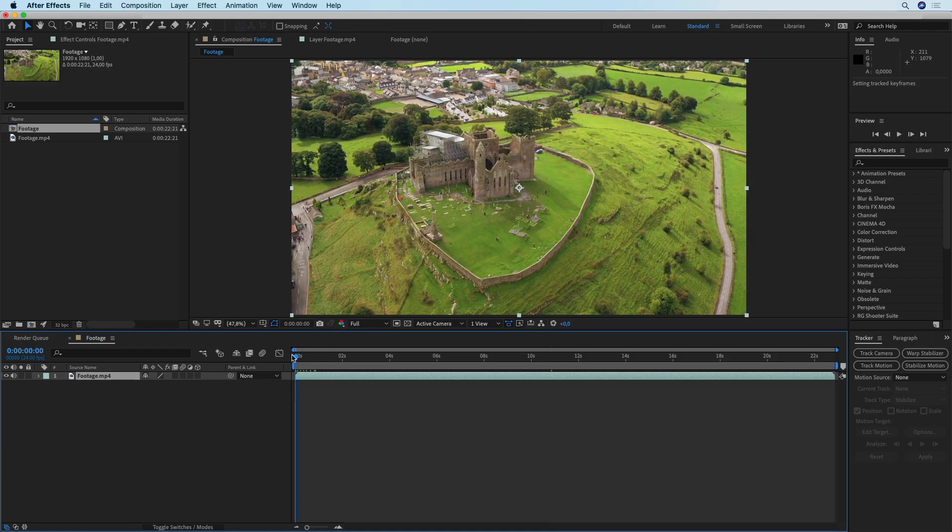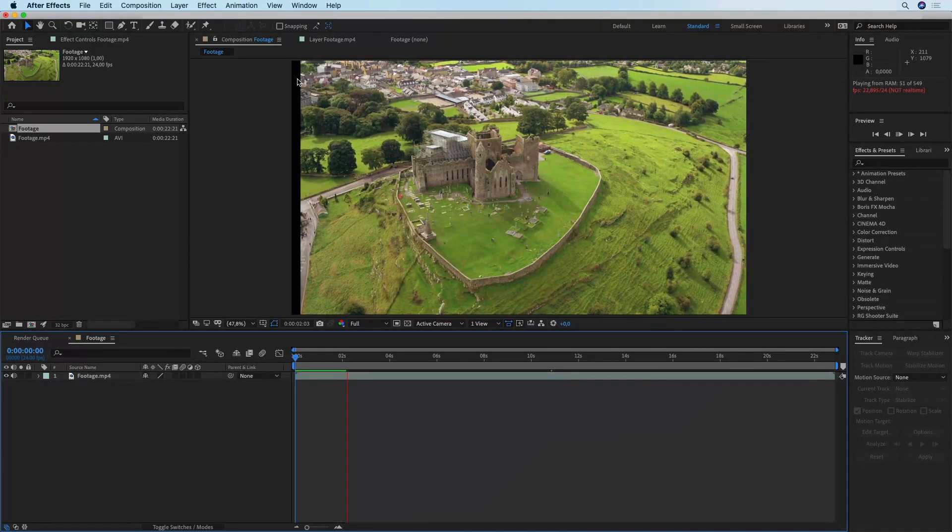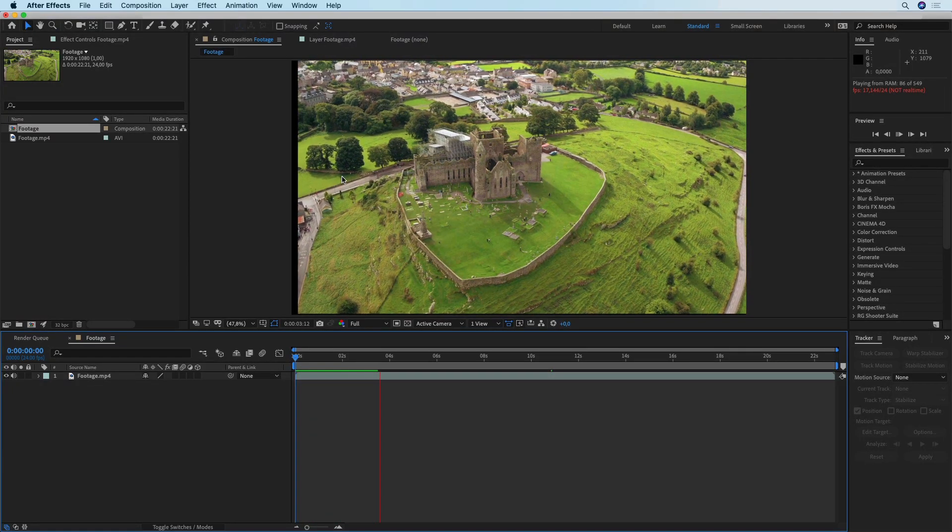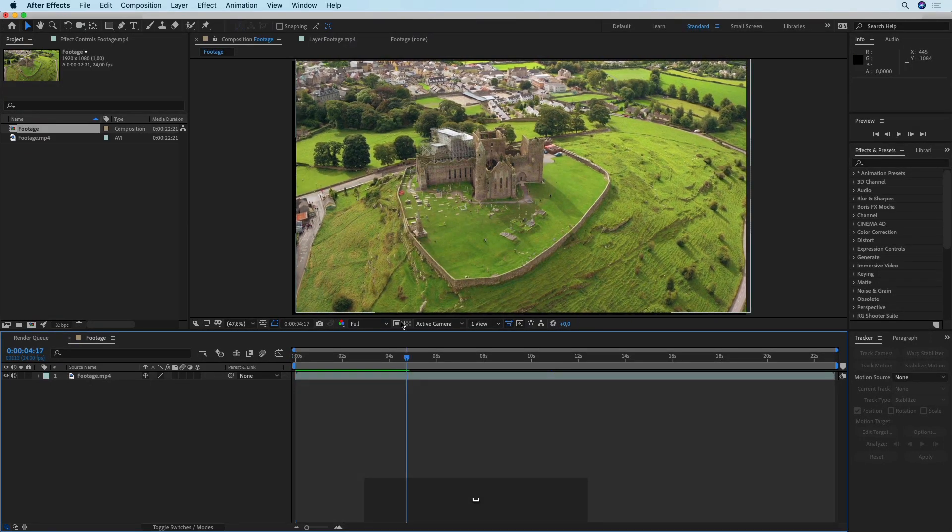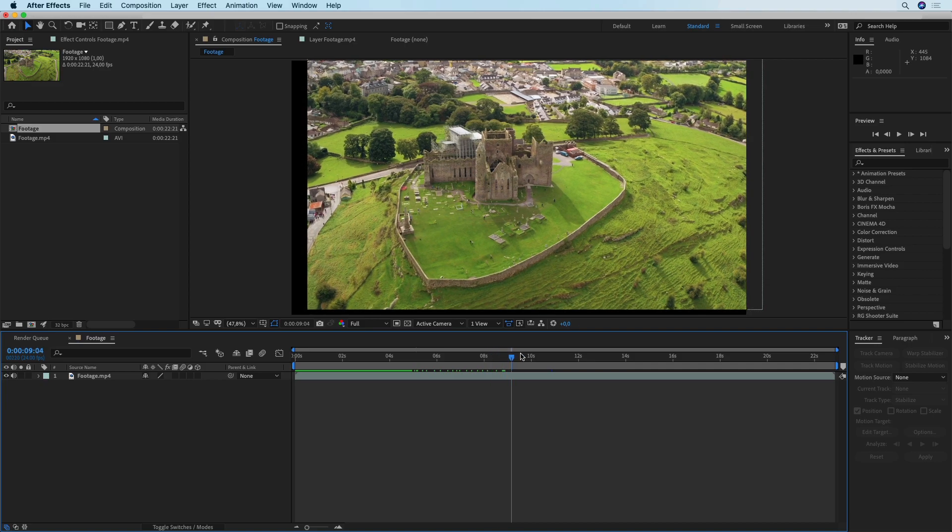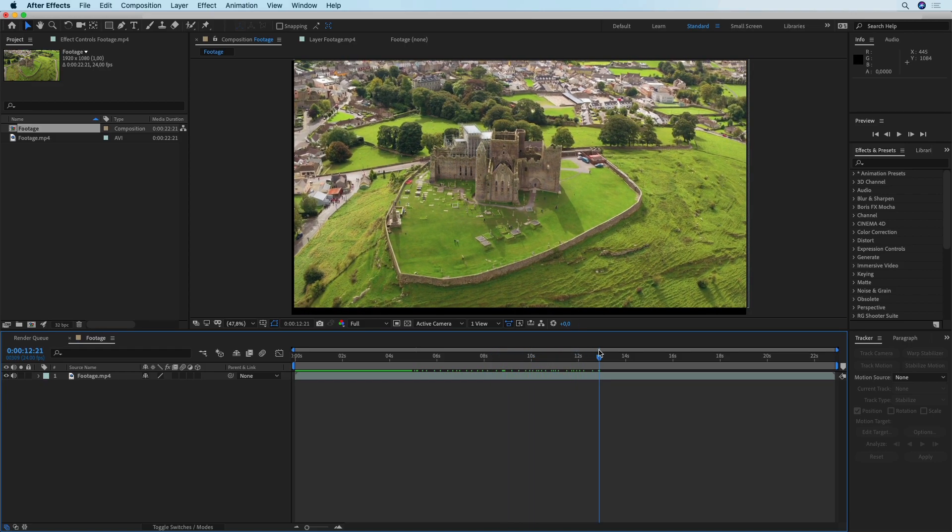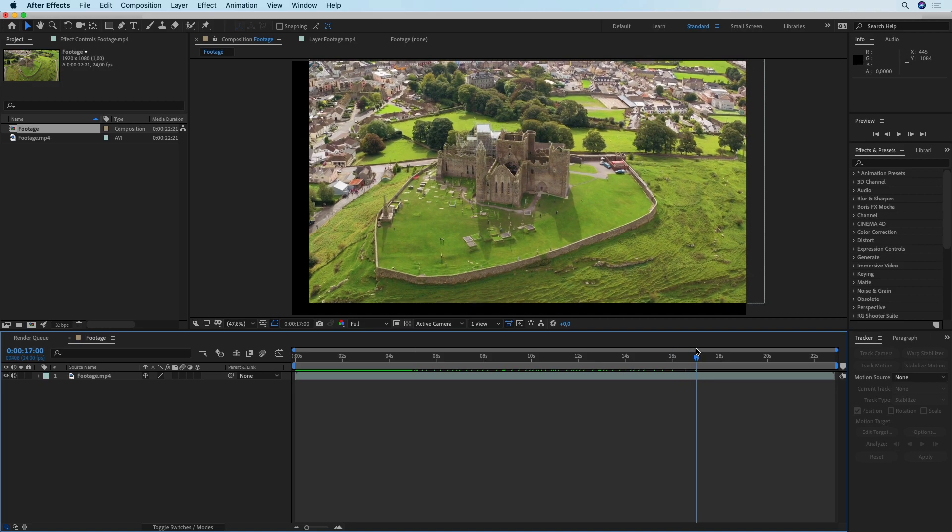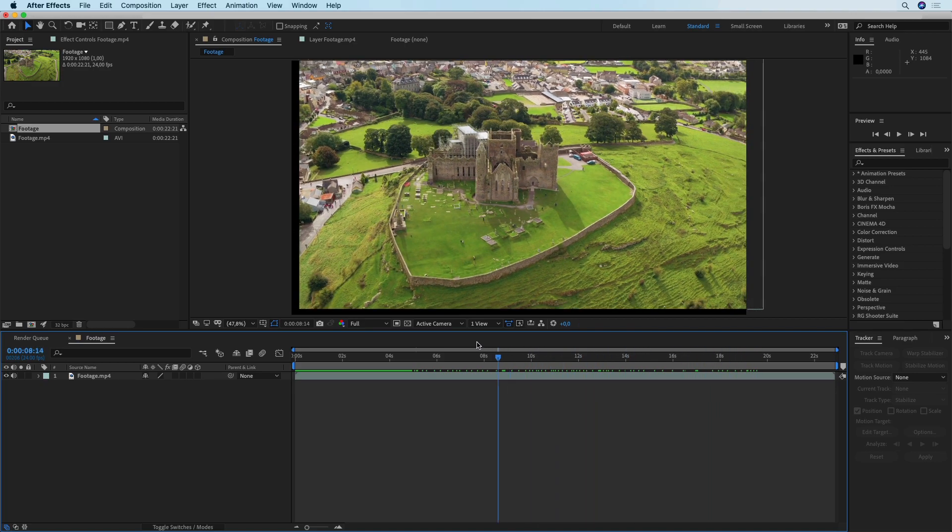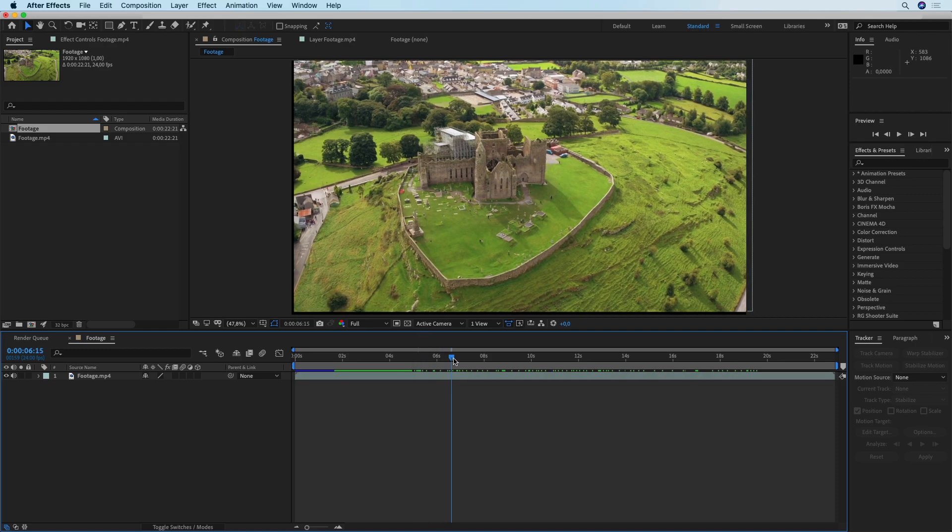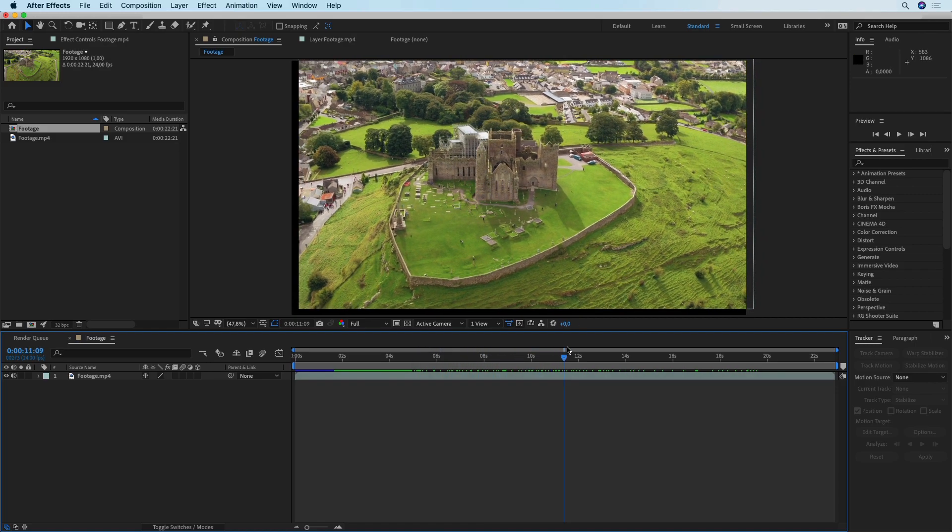Right now once we're complete we can preview this footage and you can see immediately that black edges are going to appear around your footage and that is because the position of your footage is going to be constantly changing to compensate for the imperfections in the drone movement. But as you can see this tower right here stays centered throughout the entire clip.